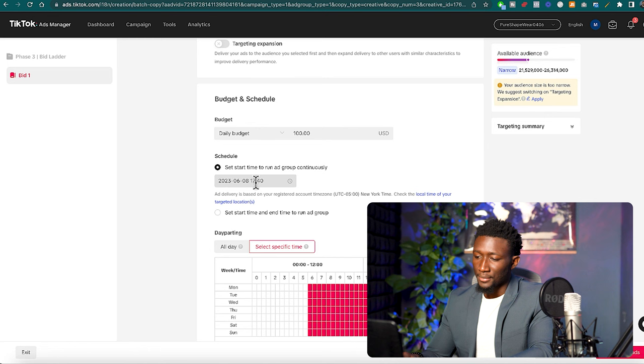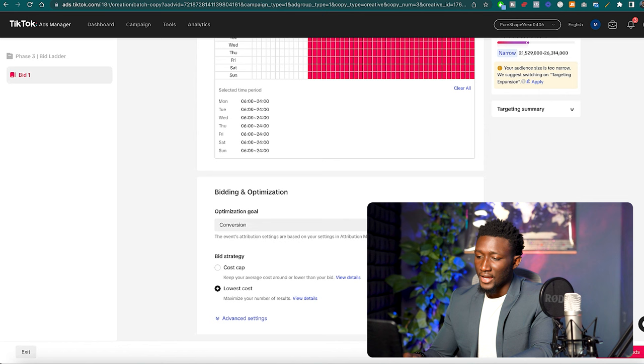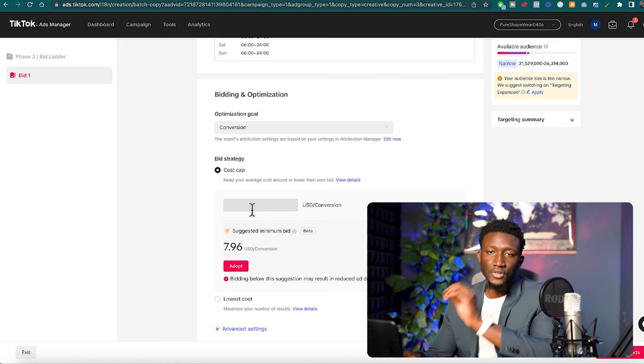I'm going to come down here and then set our daily budget to $100 and then I'm going to set the schedule to the next day at midnight or 6 a.m., it doesn't matter because I have the day parting set to 6 a.m. right here. So I'll set that up right here and then we'll go conversions.